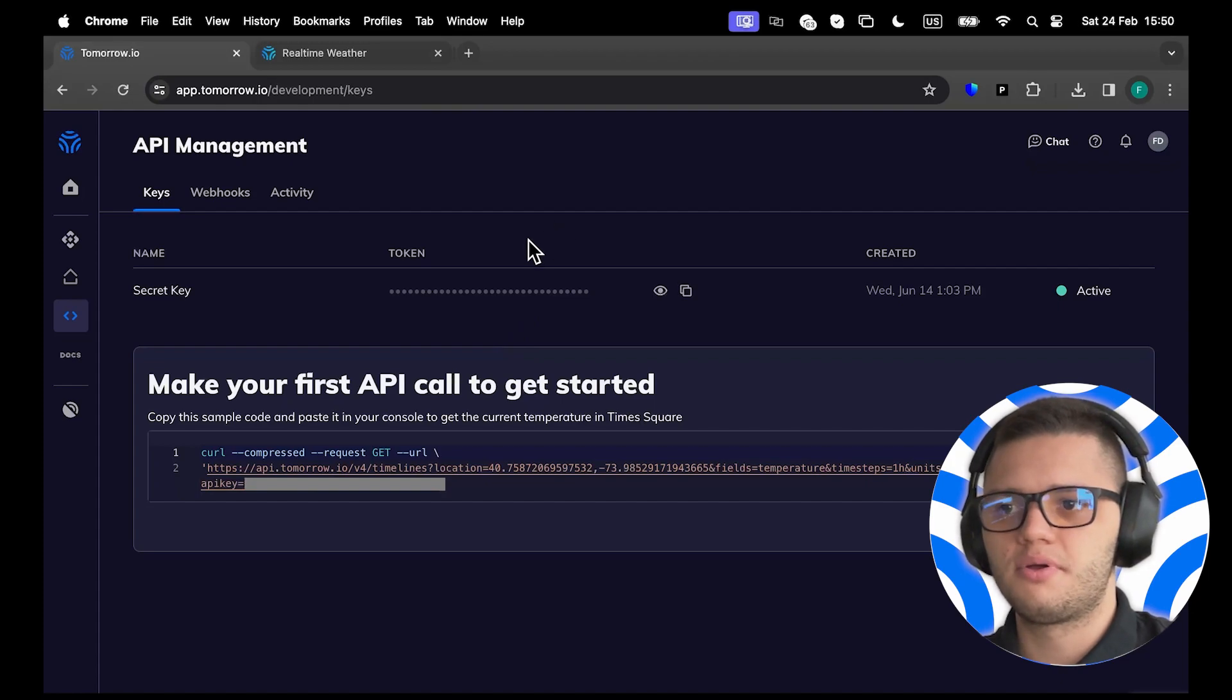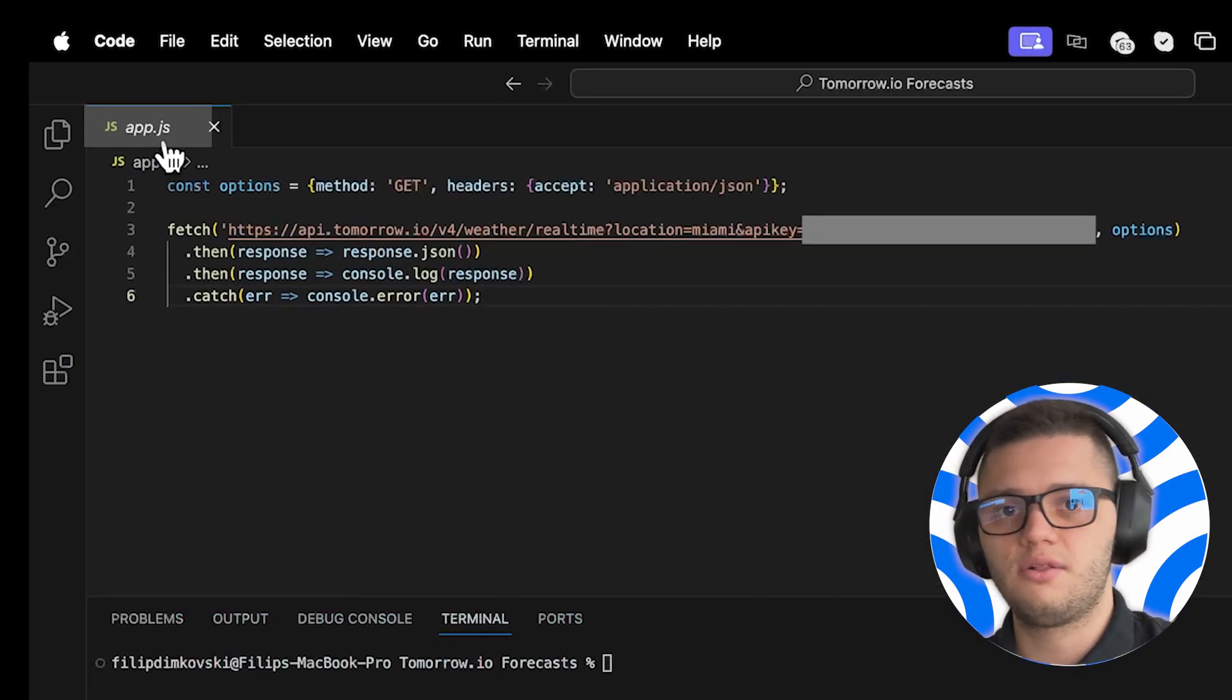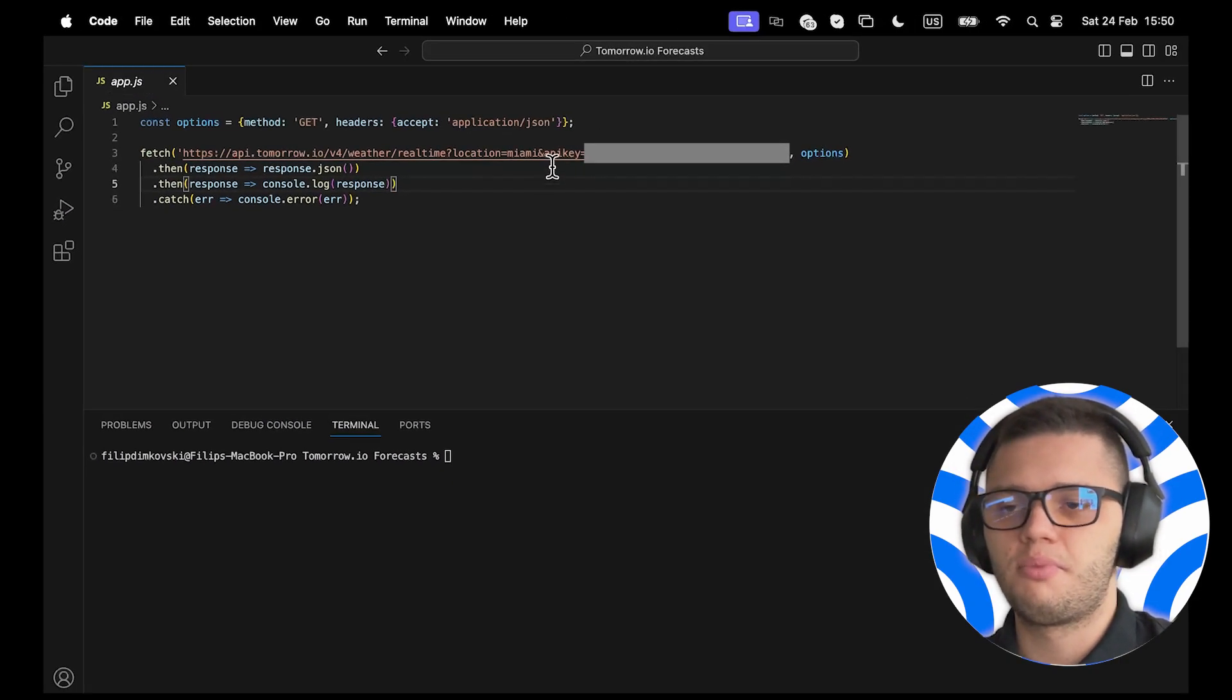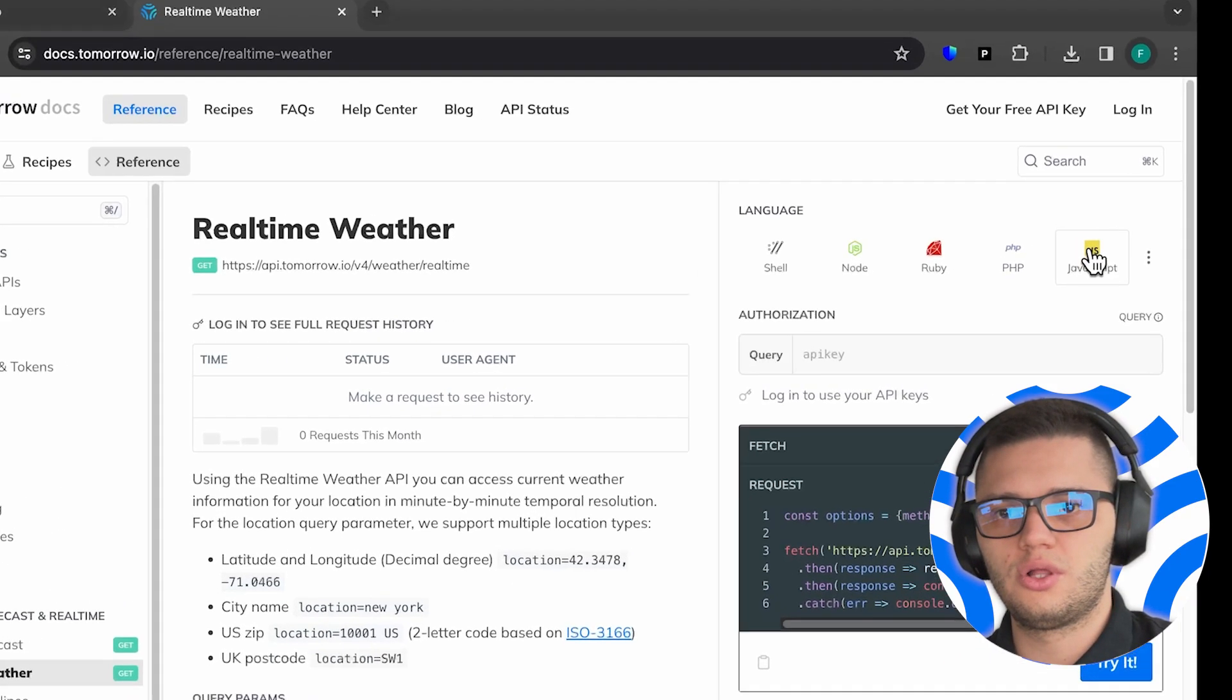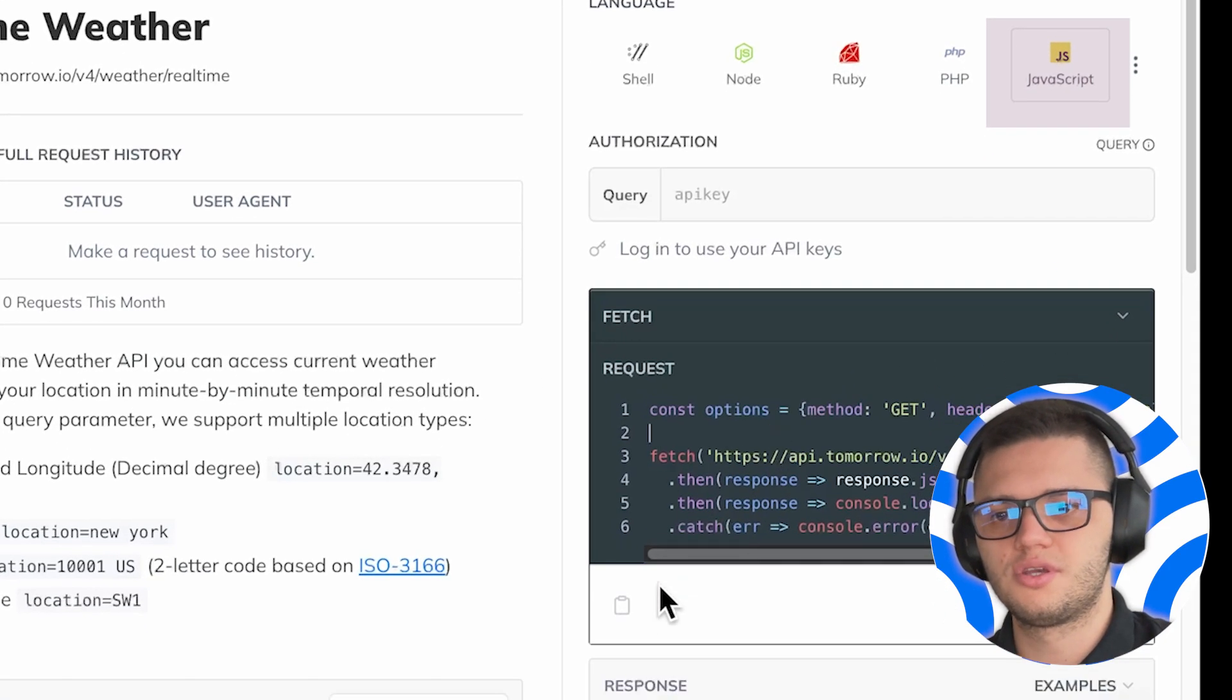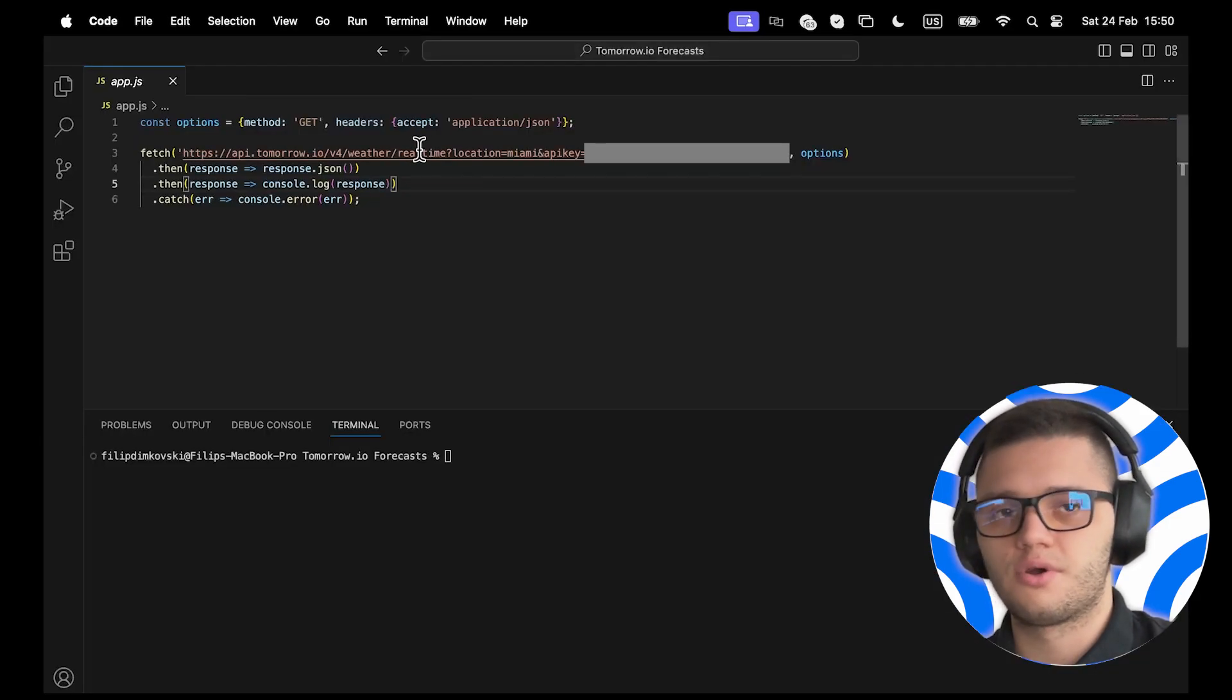Our last step is to create a .js file, app.js, where we should paste the code snippet found in the real-time weather API documentation. All you have to do is choose JavaScript as the programming language of your choice, copy the code, and then open the code editor and paste it here.